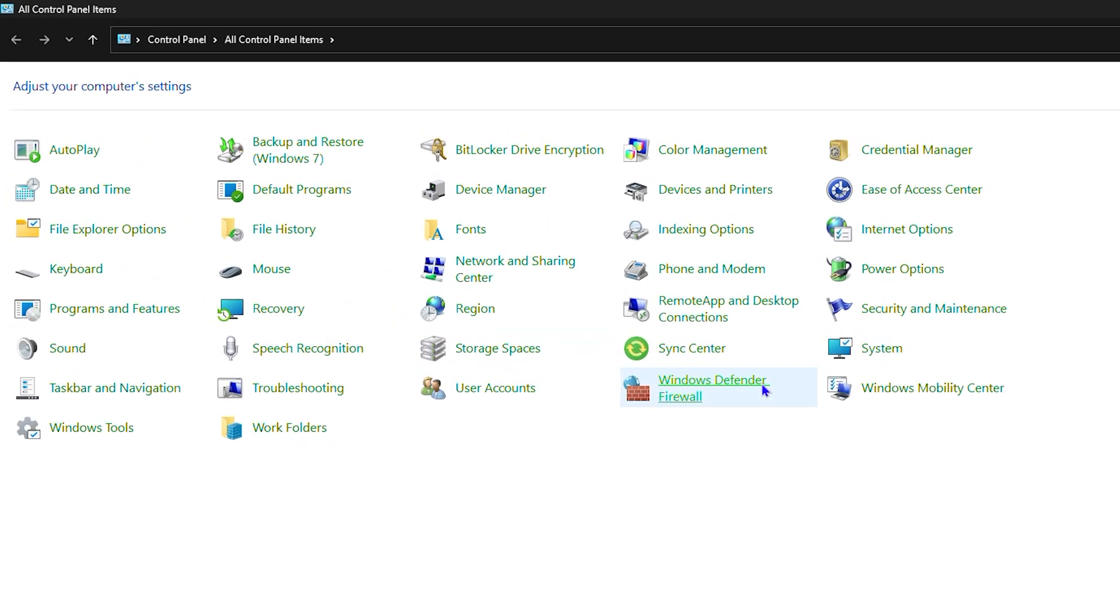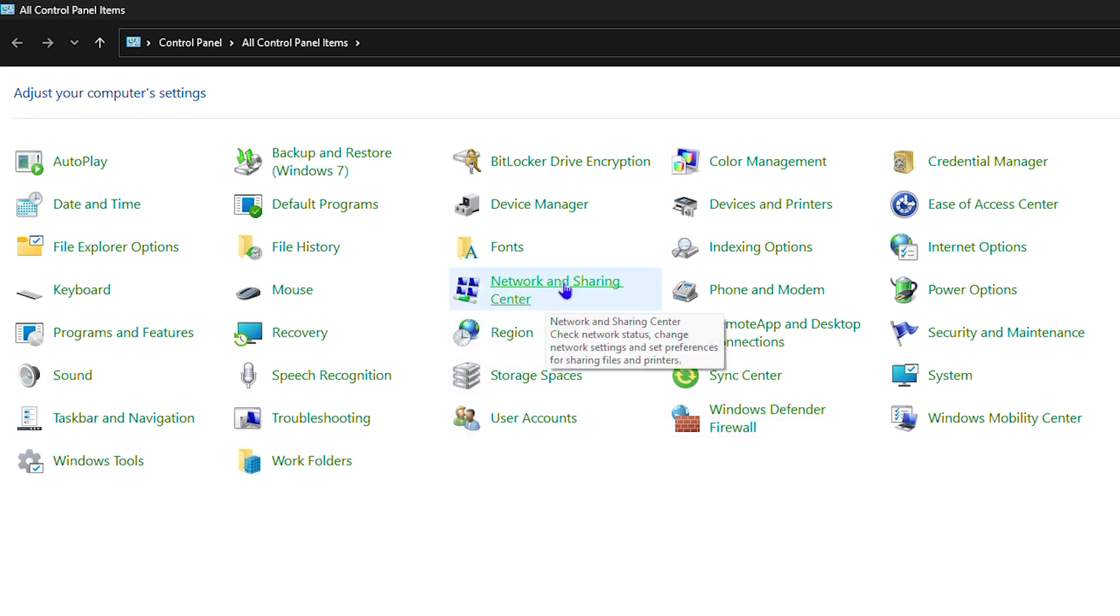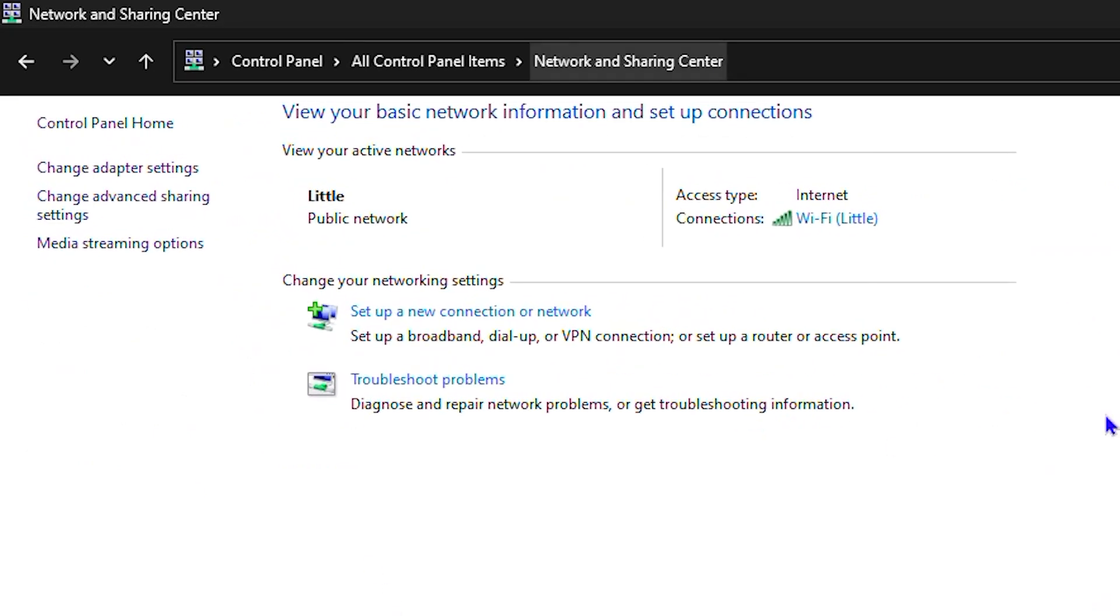Then you want to look for network and sharing center and click on that. And whichever internet connection you're using, whether it's Wi-Fi or internet, you want to click on that internet connection.